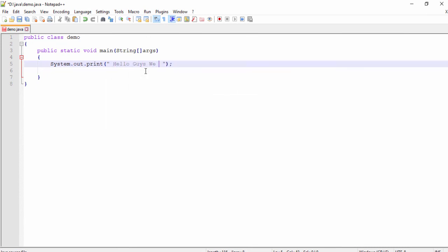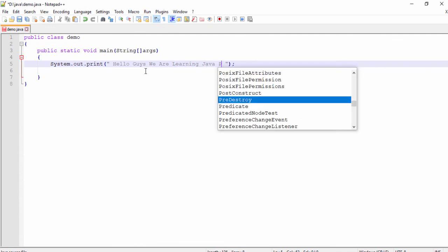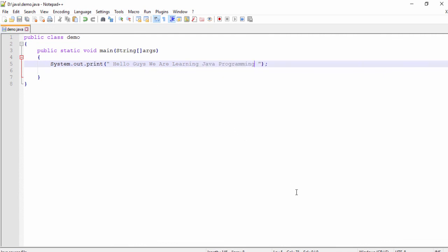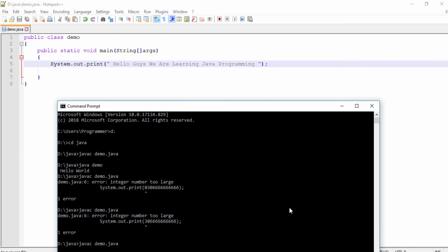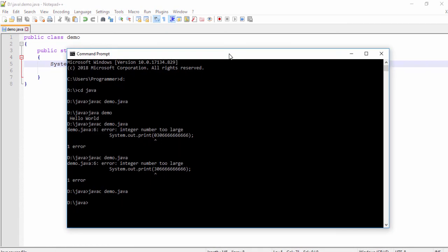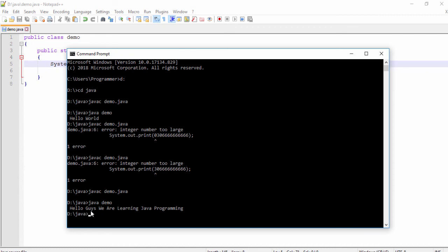This is the updated text: 'Hello guys, we are learning Java programming.' First thing, compile it using javac and the file name. Then run it using java followed by the class name without the extension — no .java and no c. Hit Enter, and as you can see 'Hello guys, we are learning Java programming' is displayed. This is a very simple and basic way to use a Java program.